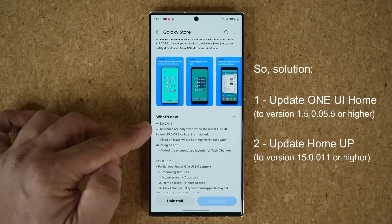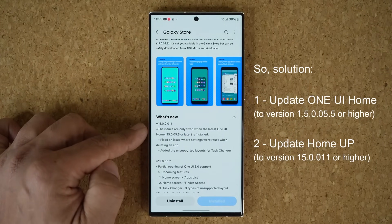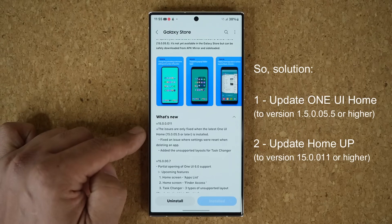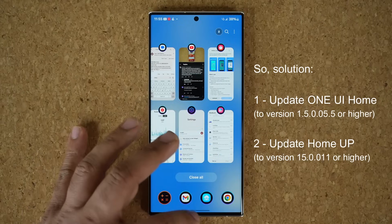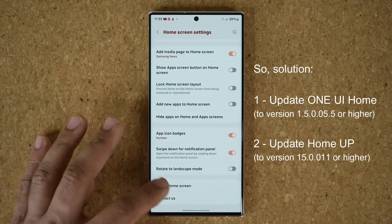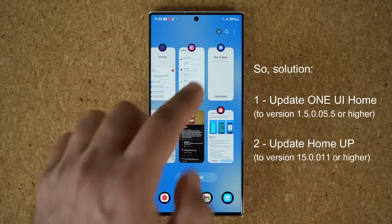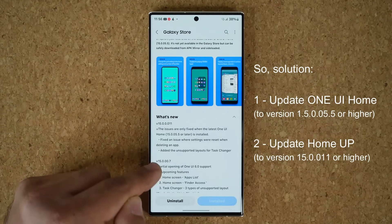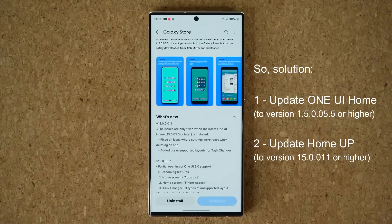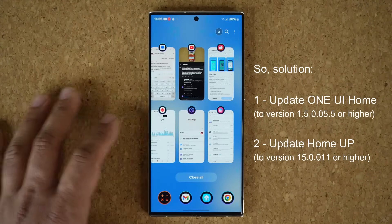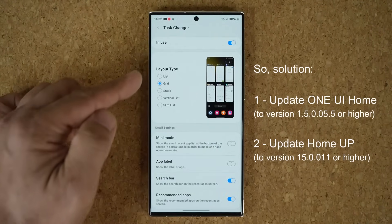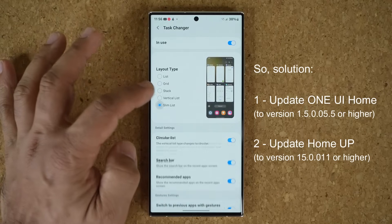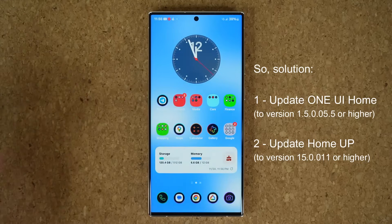You can see right here it explains the problem. It says the issues are only fixed when the One UI Home is version 15.0.05.5 — which is the one I showed you a second ago. So once that's met you also have to update the Home Up module. When both of those conditions are met and you go back into your Home Up module, it is all going to be working perfectly. All the layout types are going to be unlocked and you can switch between different formats, which is great customization.